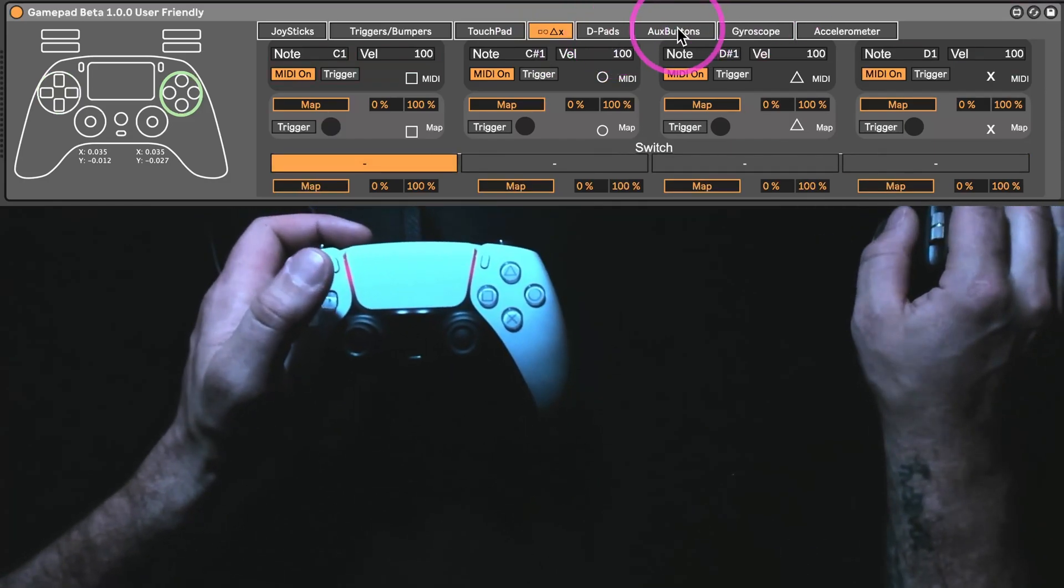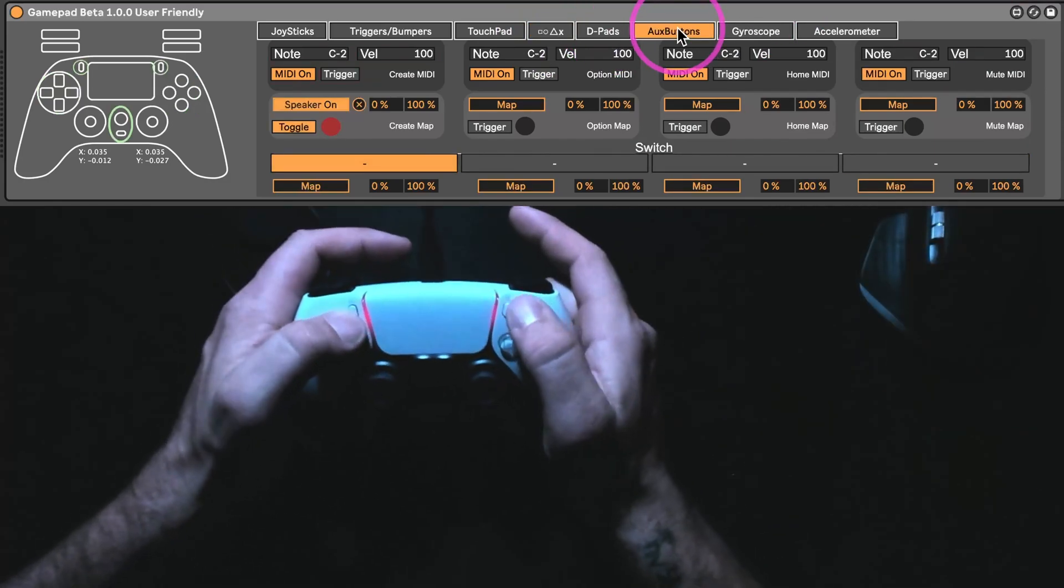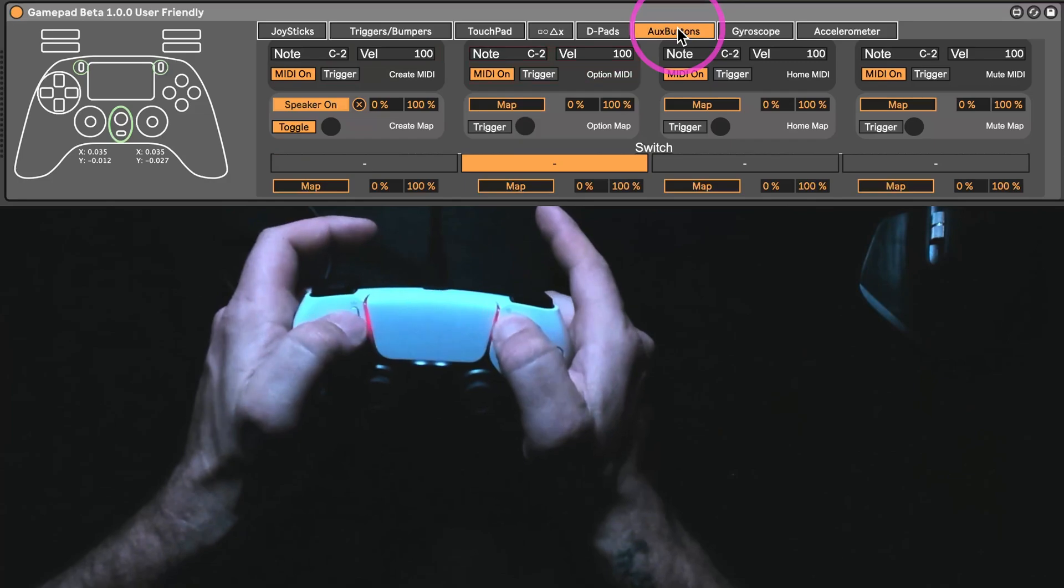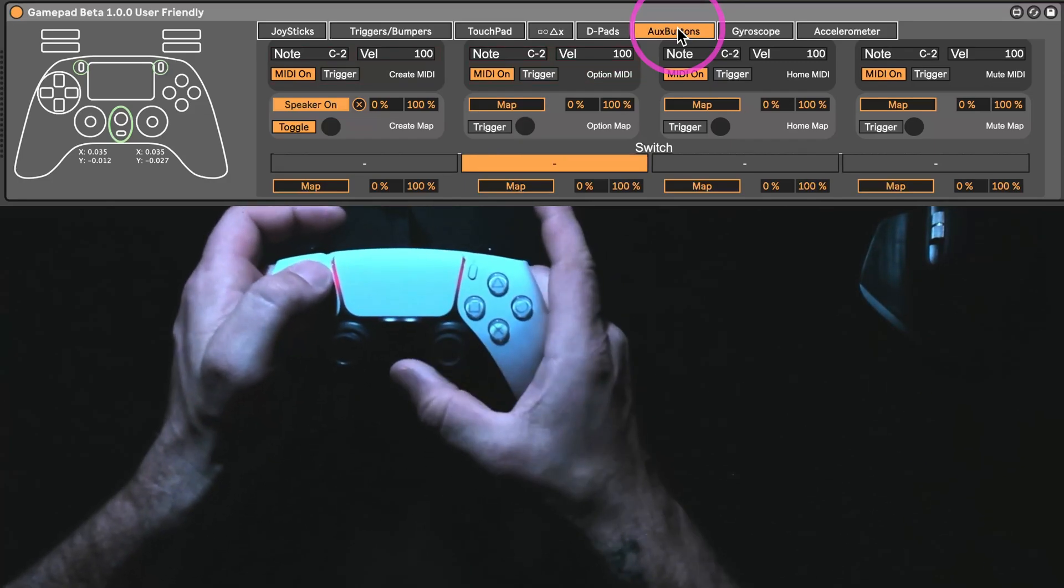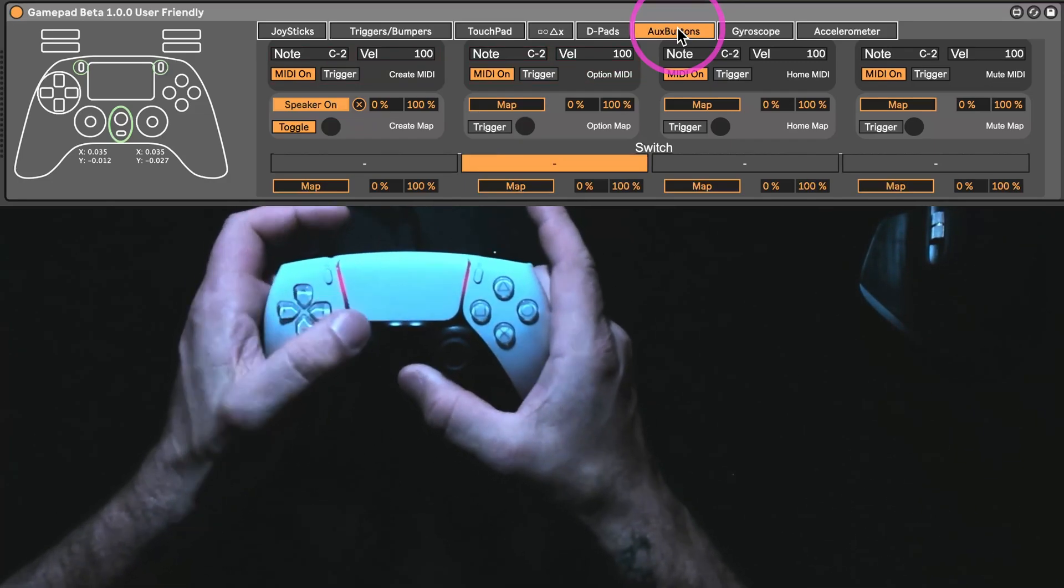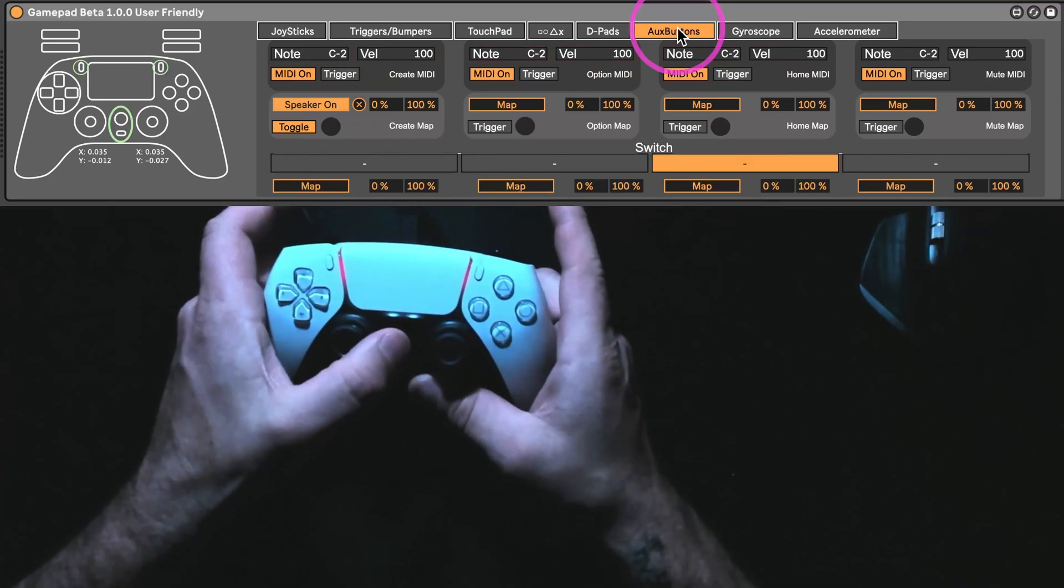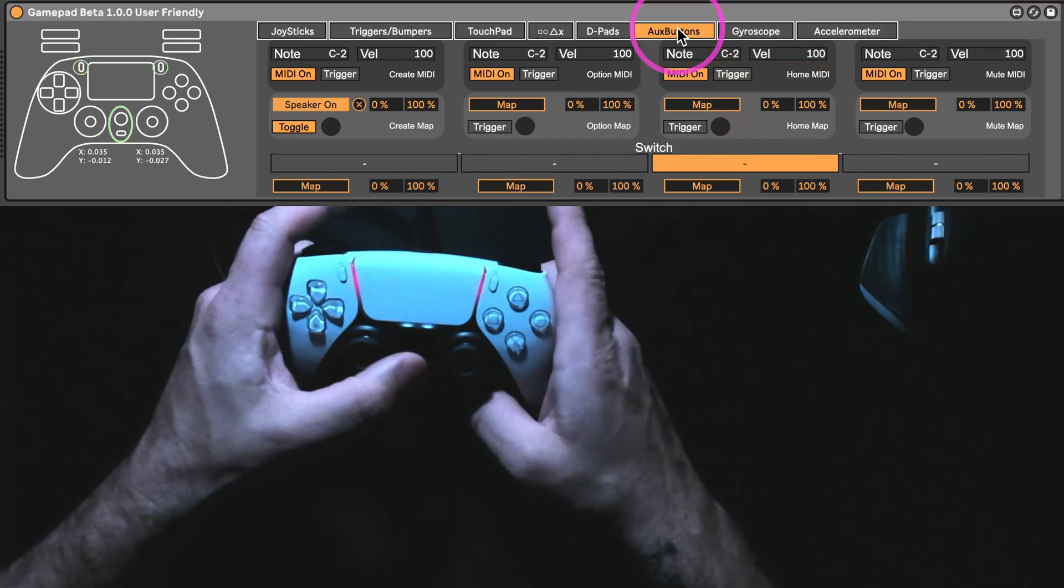these four buttons, these four buttons, and now these four buttons, which these two were here before, the mute button was here before, but now the home button is also there.